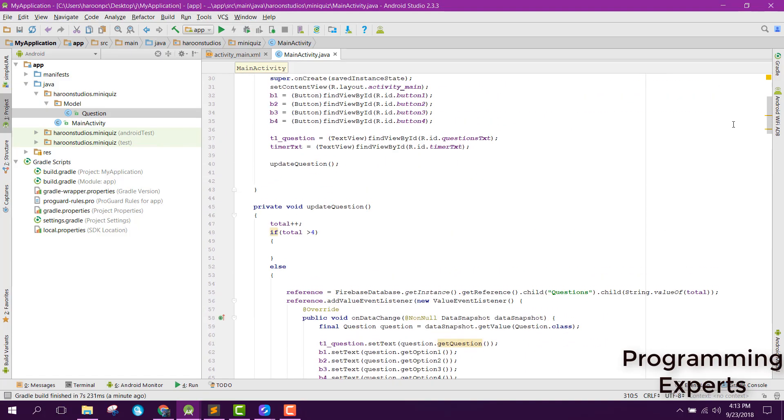Welcome to my another video on Android app development. This will be part 5 and the last part of my video series on mini quiz app using Firebase in Android Studio. In this video I will first show you the output of our app and after that we will try to complete the app by having the timer here and also implement the result activity.